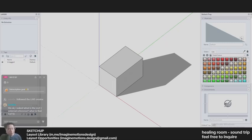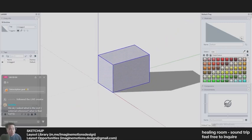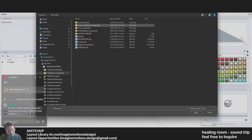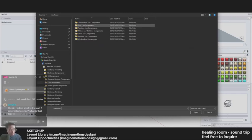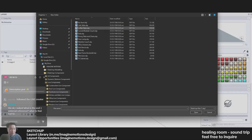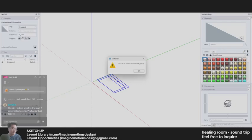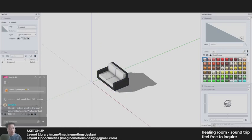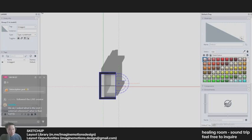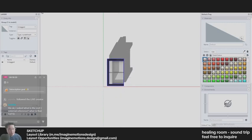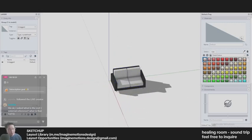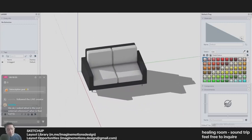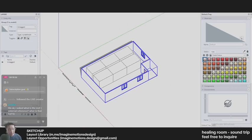So for example, this box, I want to change it into something like, let's say I want it to be a chair. So I'm going to look for furniture, maybe a sofa, and put it here. Okay.